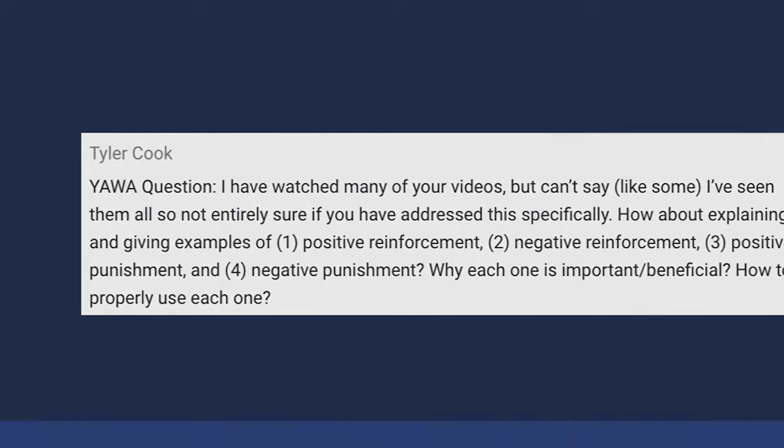We have actually done a four quadrants of operant conditioning video with examples on our YouTube channel. If you search 'Standing Stone operant conditioning' it will come up — the title is 'Four Things You Need to Know About Dog Training Operant Conditioning' — and it talks about the four quadrants and gives examples with video.